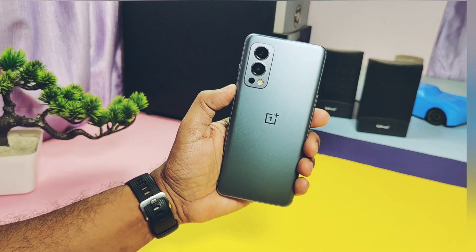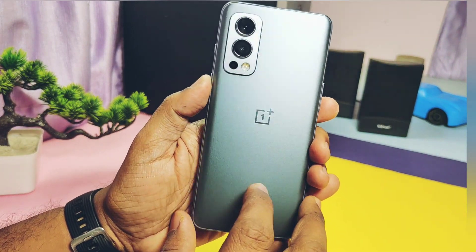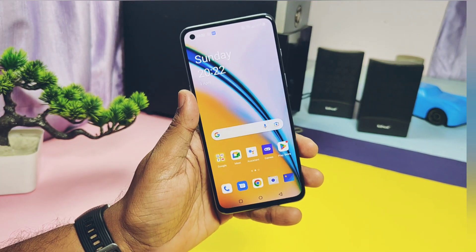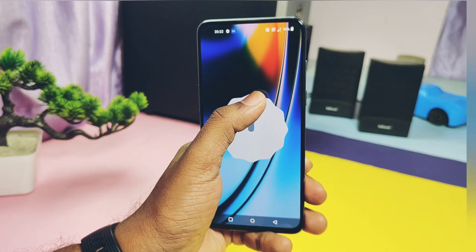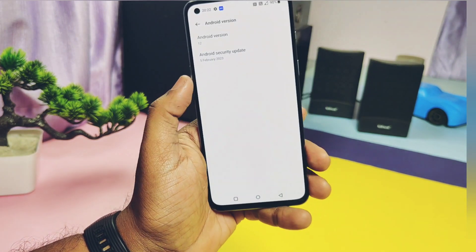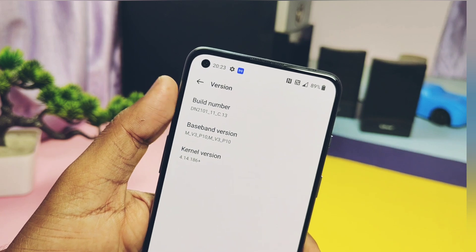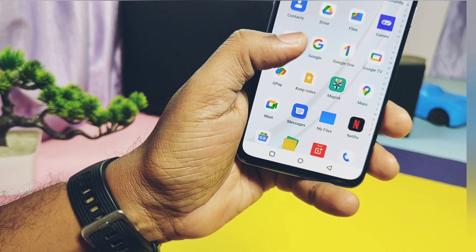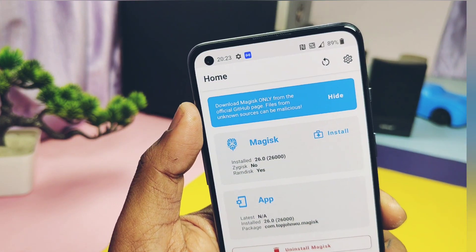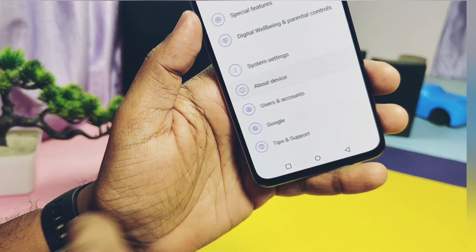Hey, what's up guys, welcome back, you are watching ForATake. We created the rooting video for OxygenOS 13 or OxygenOS 12 a few days back. In that video I told you how to update your device manually to OxygenOS 13 using root access. I was testing that method and today we are going to discuss how you can manually update your device to OxygenOS 13.